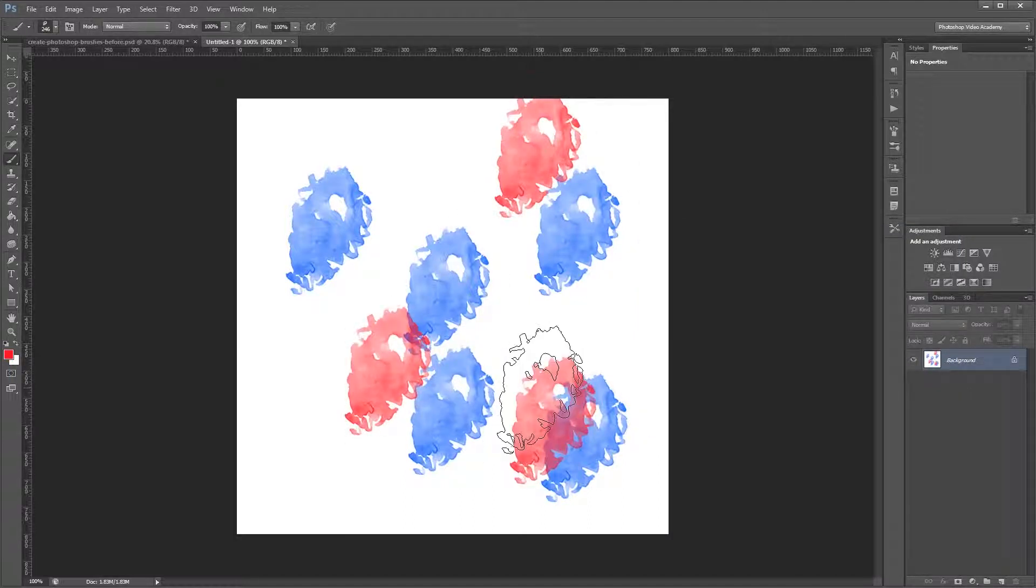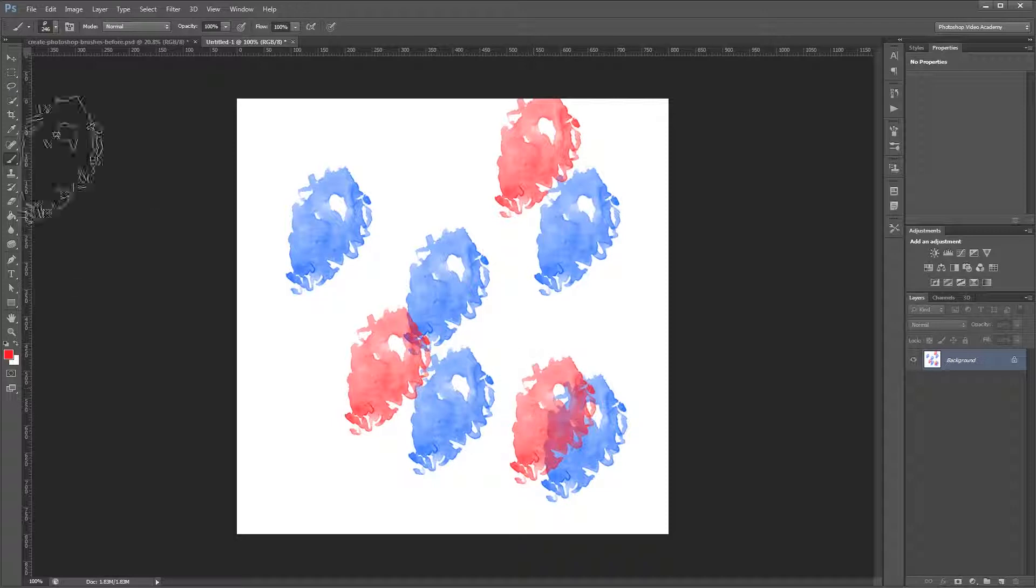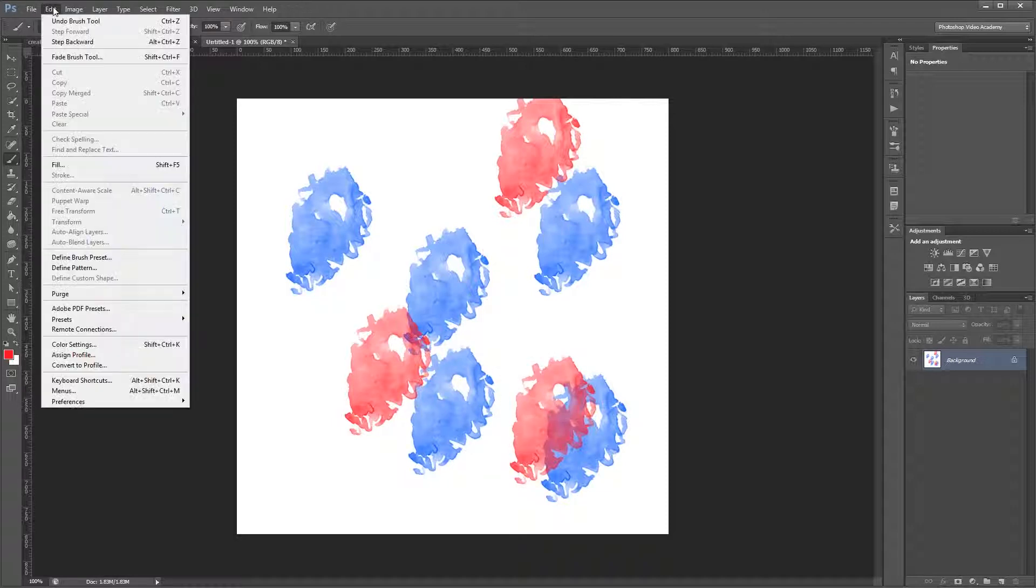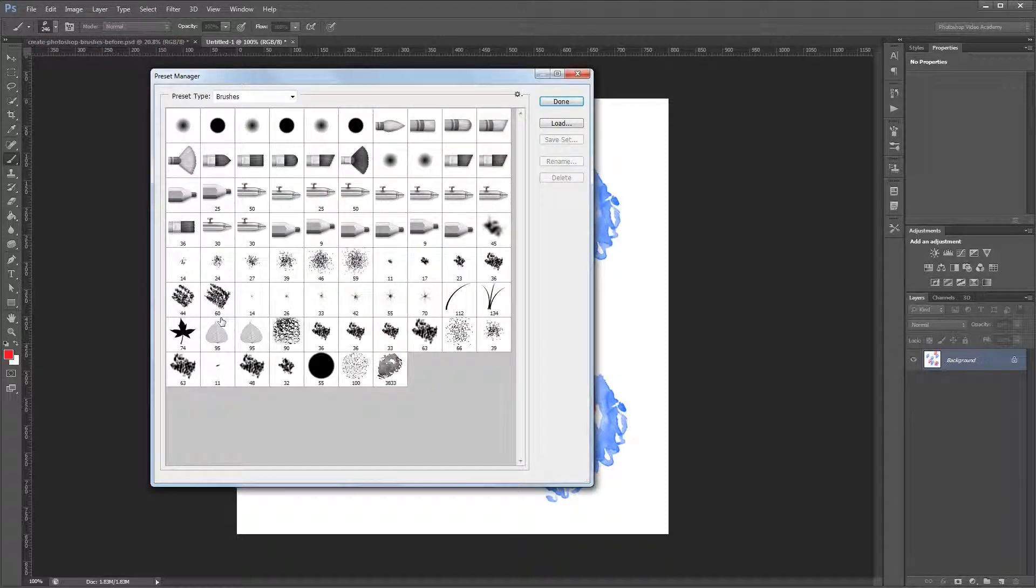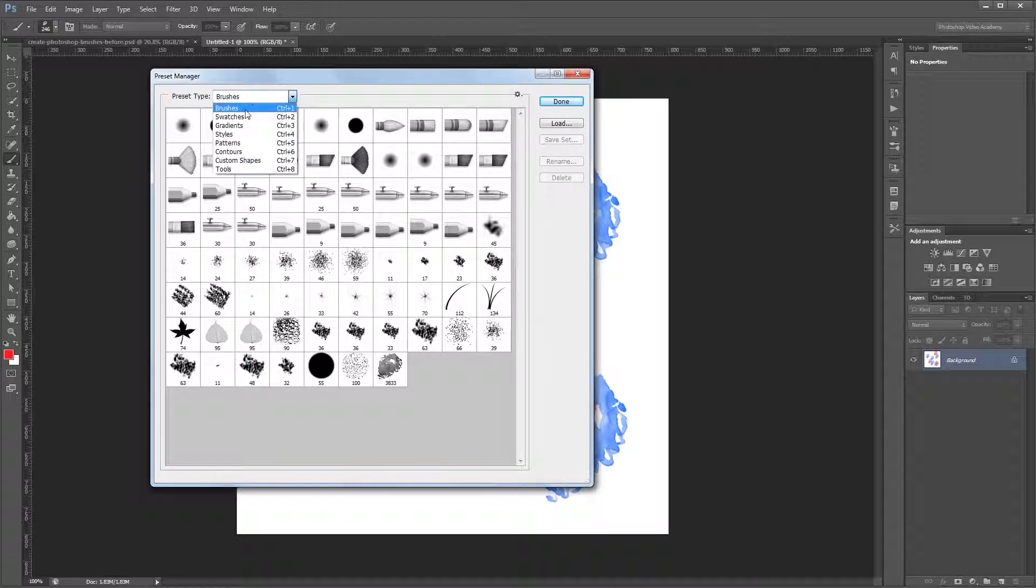If you want to save a brush or a set of brushes, all you have to do is come up here and click Edit, Presets, Preset Manager, and make sure you have Brushes selected under Preset Type.